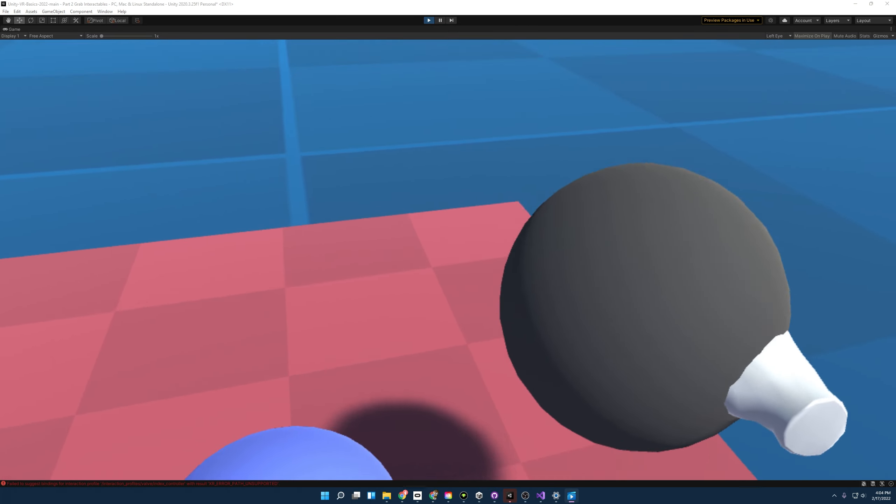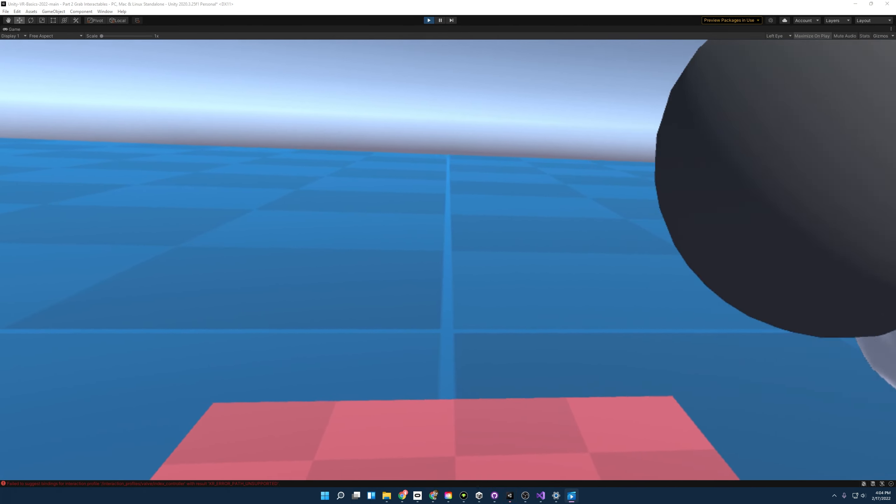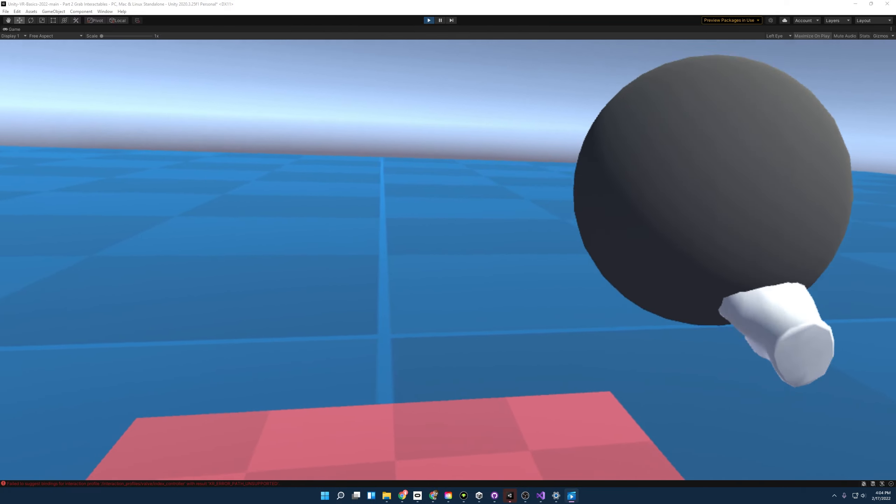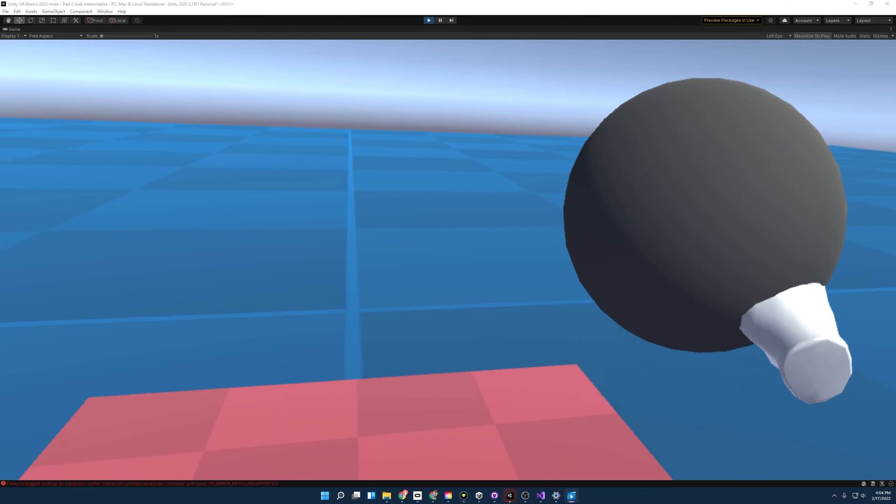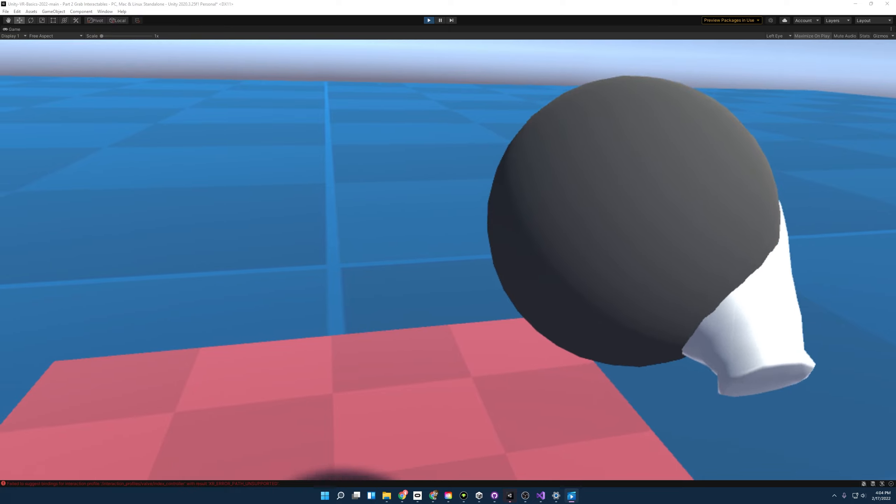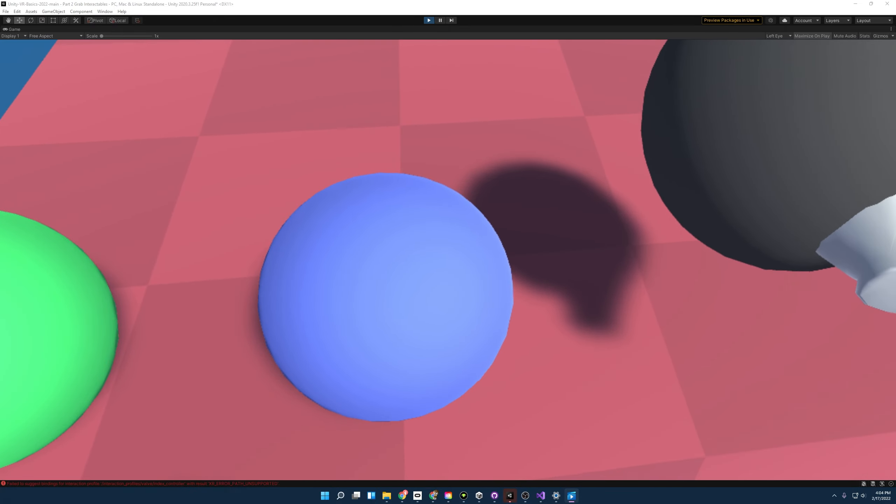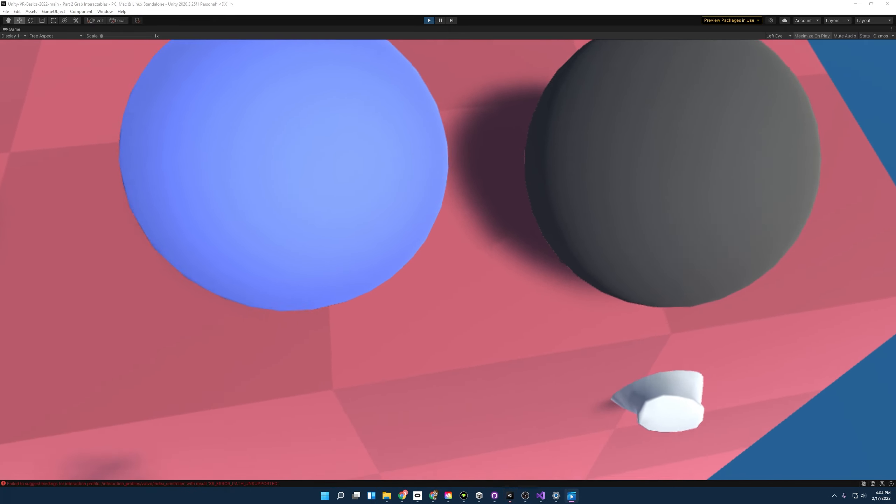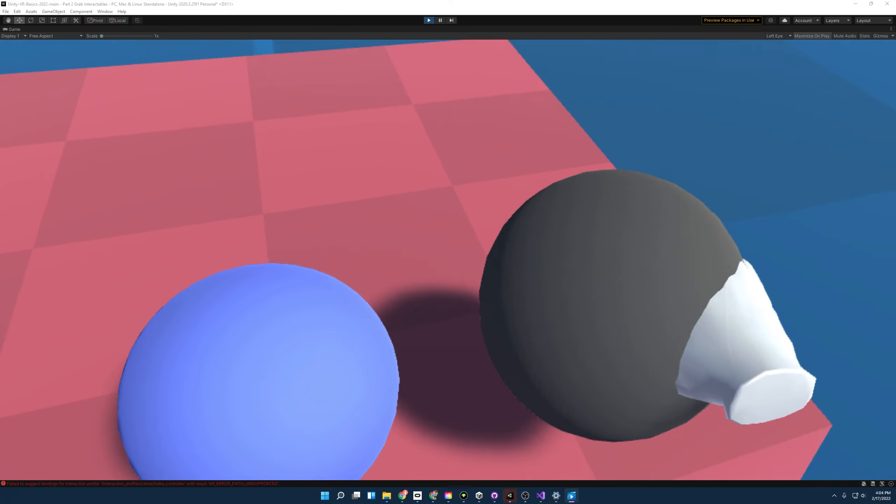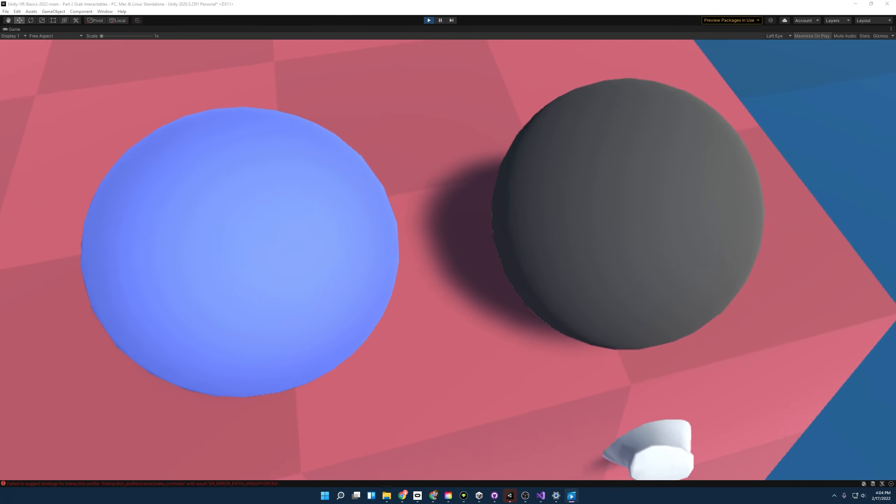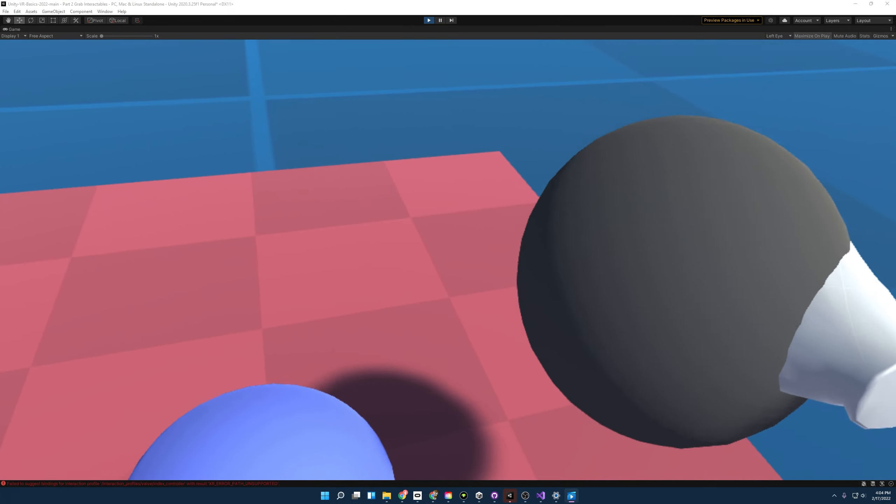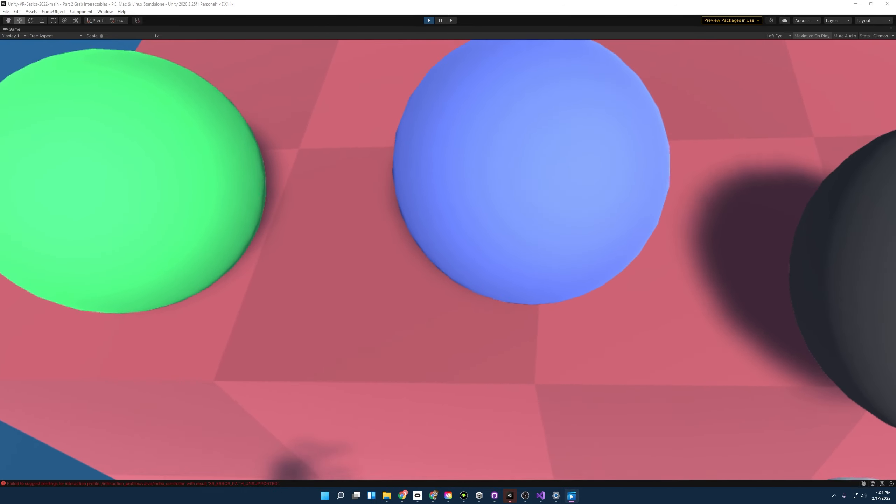Last, we'll interact with the velocity tracking ball and you'll notice that it acts a lot like the kinematic ball and it has that delay. But where it's really different is it will interact with colliders with or without rigid bodies. It doesn't matter. And so when we put our hand through the table, you'll notice that it stays outside of the table.